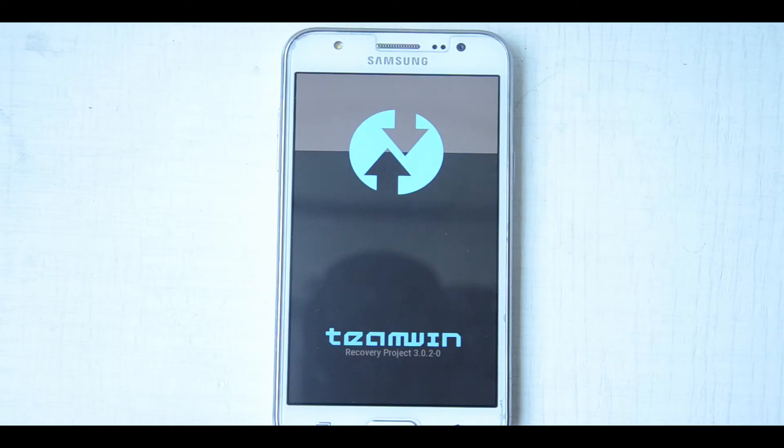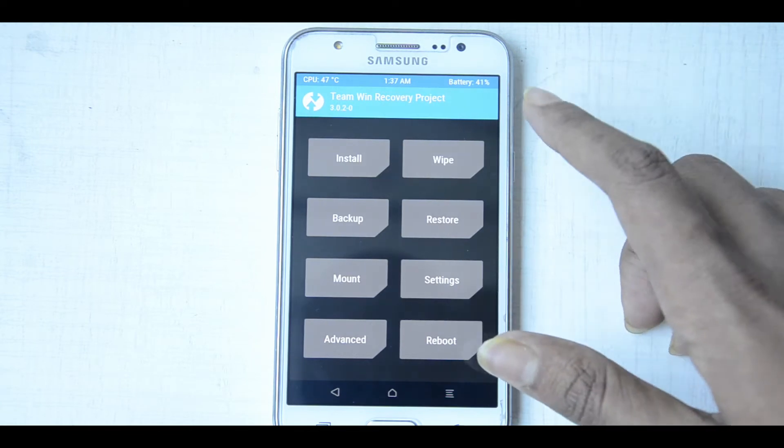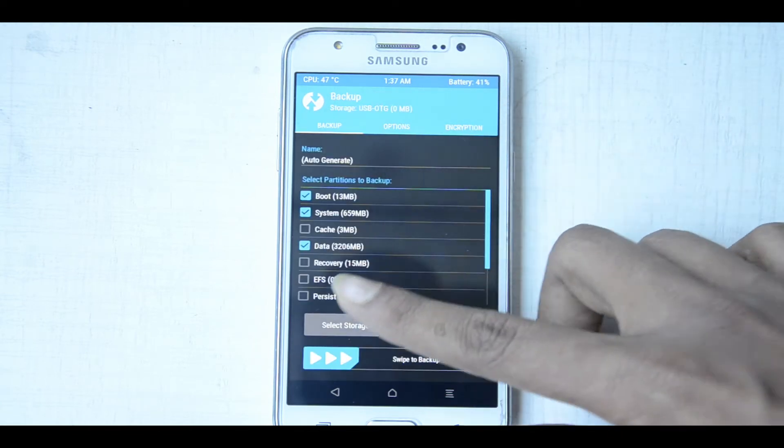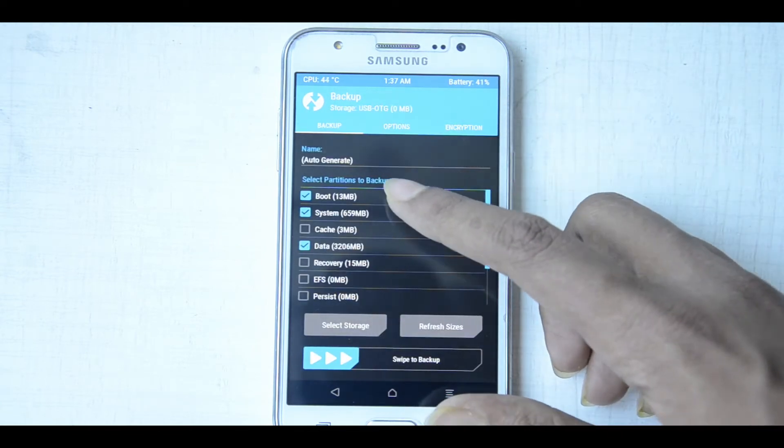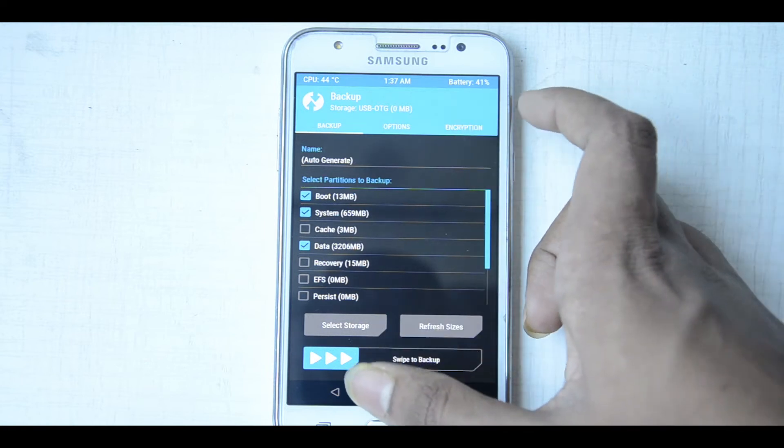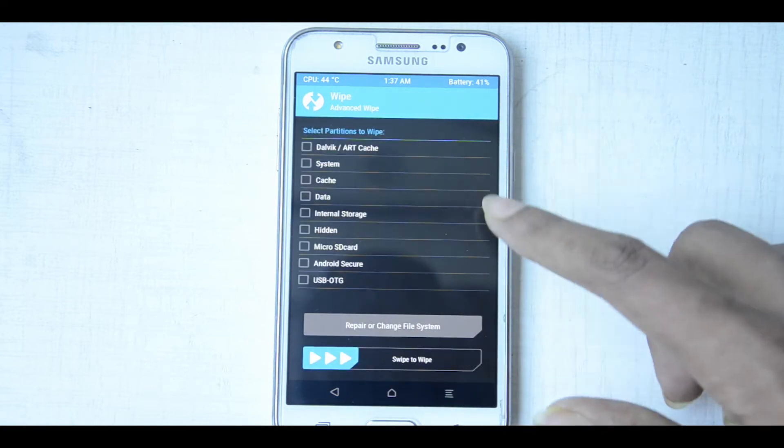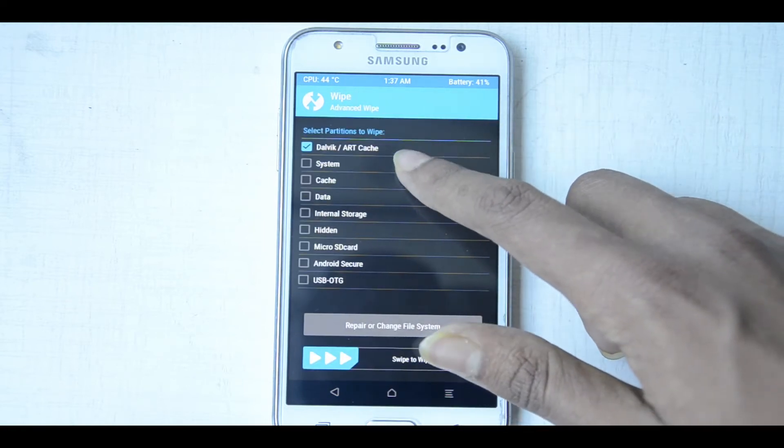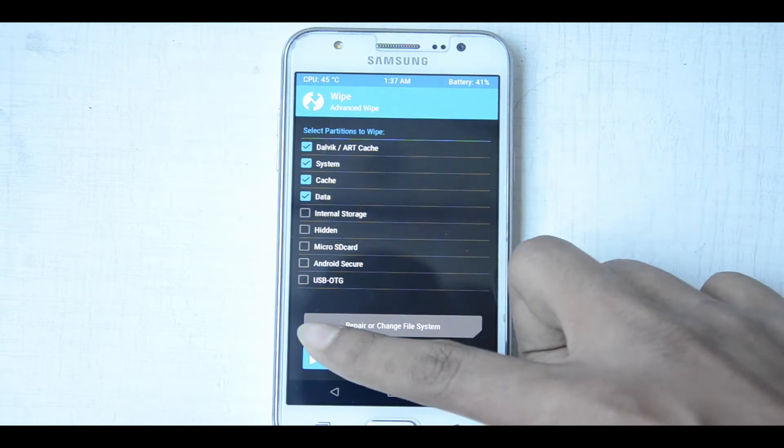First thing you have to do is backup your data, boot, system, and data. Then you can wipe the Dalvik cache, system cache, and data. It's showing some error, okay.